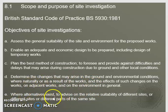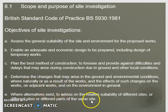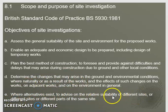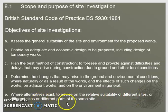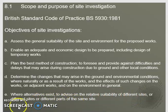Lastly, we also want to investigate whether there are alternatives — to advise on the relative stability of different sites or different parts of the same site for the construction.